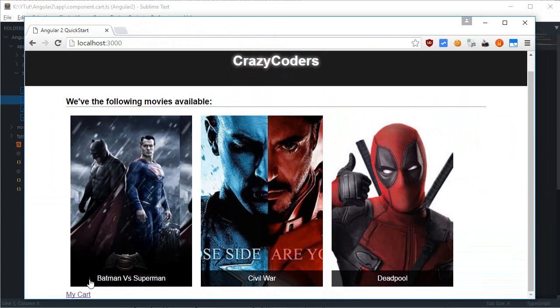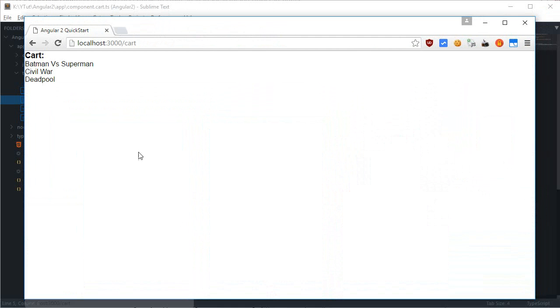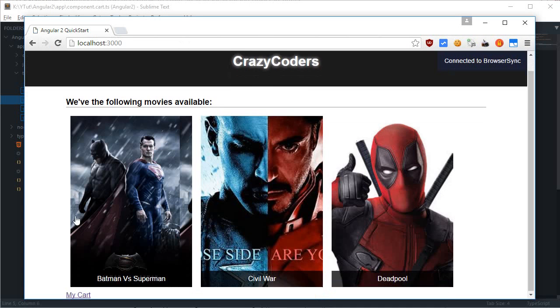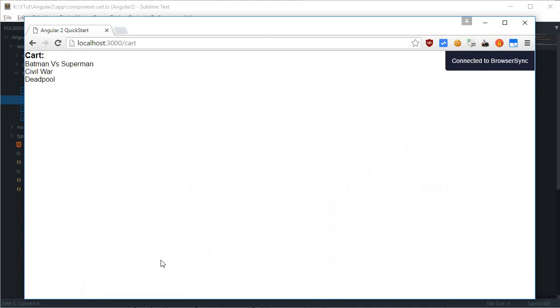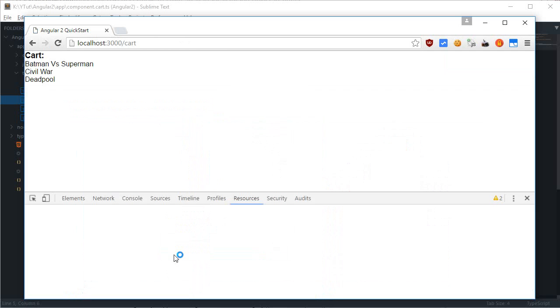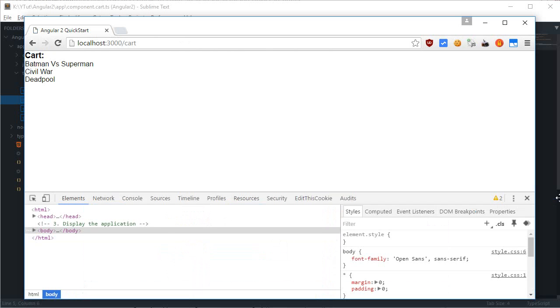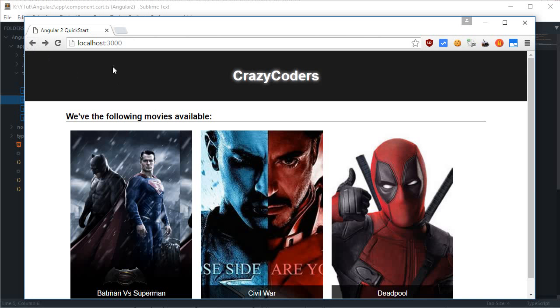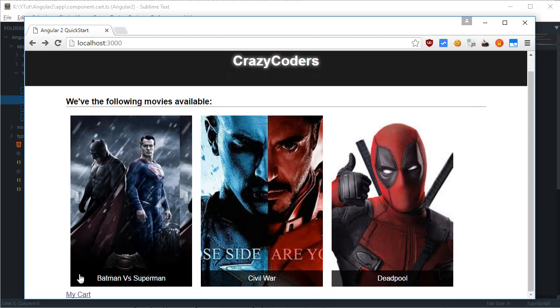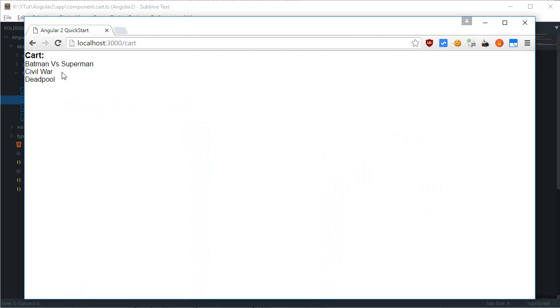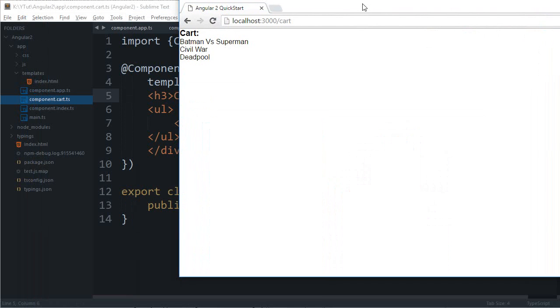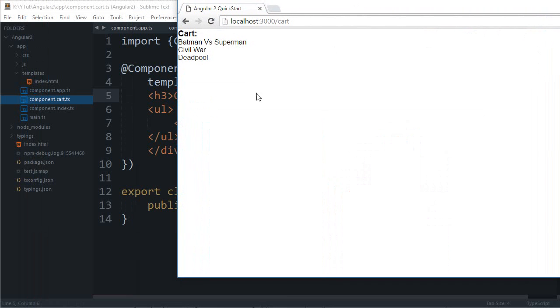As an assignment what I can give you is that you can just make use of a cross here which would do is that it would actually just remove this movie from the cart. And I might even tell you the algorithm for that.